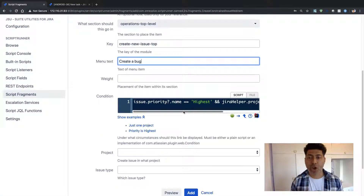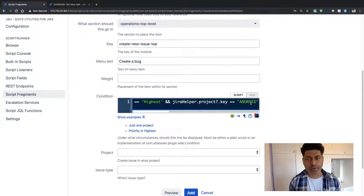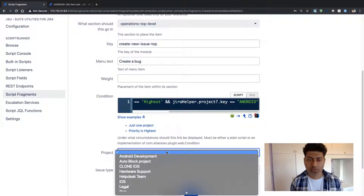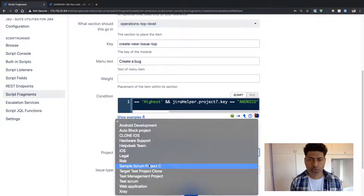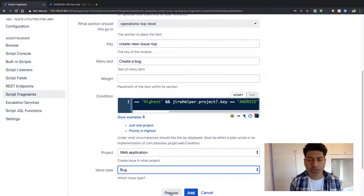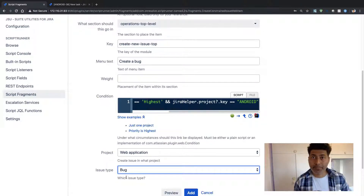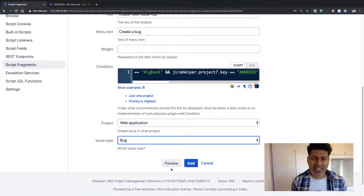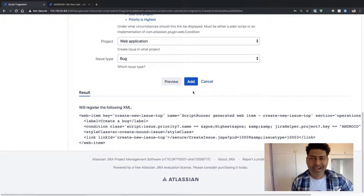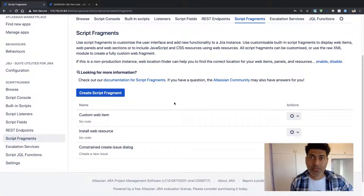This menu item will only be visible when the priority is 'Highest' and the project is 'Android', so we are not disturbing other projects. We then select our target project — let's say 'Web Application' — and set the target issue type to 'Bug'. Click 'Preview' to verify it is working, then click 'Add'. The new script fragment is now added and enabled.